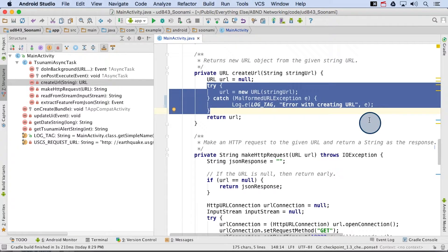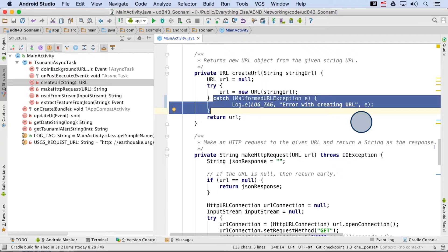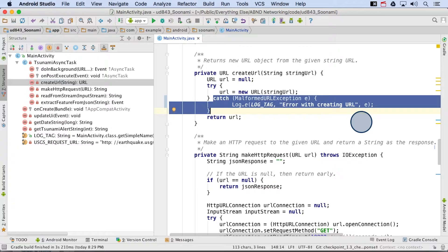To recap, if all went well in the URL constructor, then no exception is thrown, and nothing in the catch block ever runs. But if the code within the try block throws an exception, then we immediately jump to the catch block with the exception and execute the code there. Then we exit the try-catch statement and continue executing the code line by line after that.